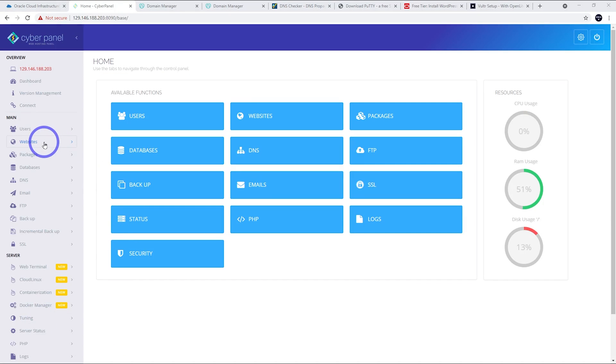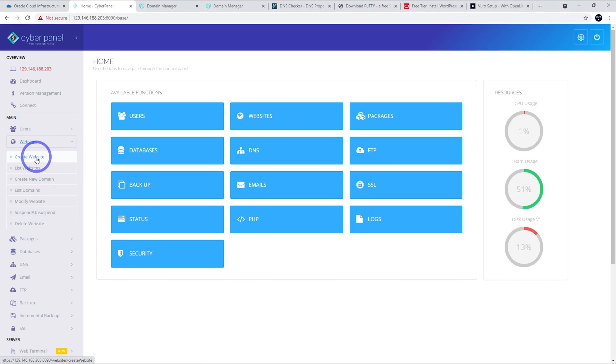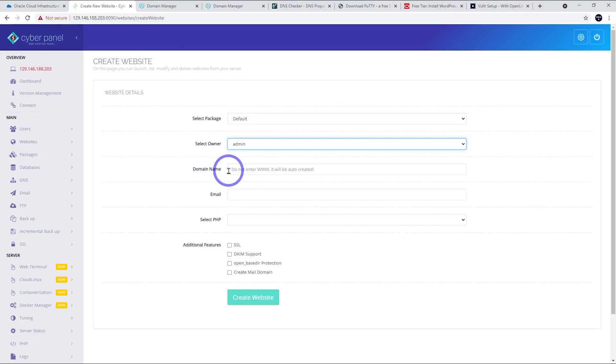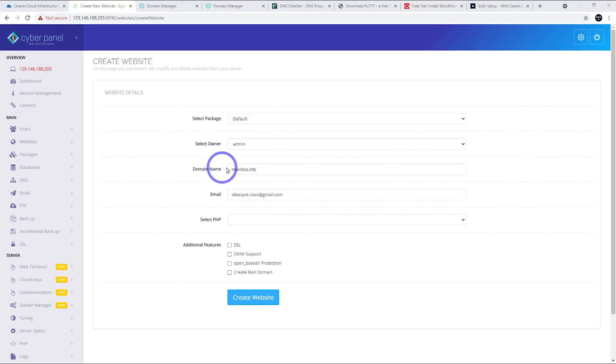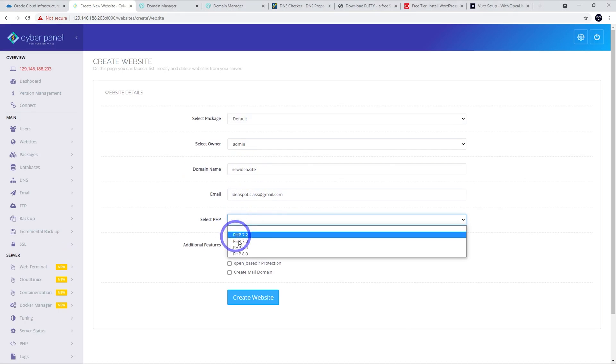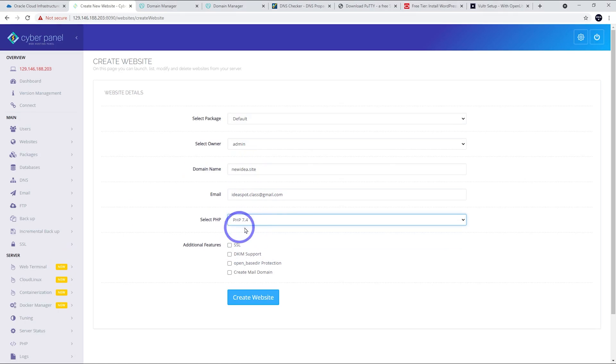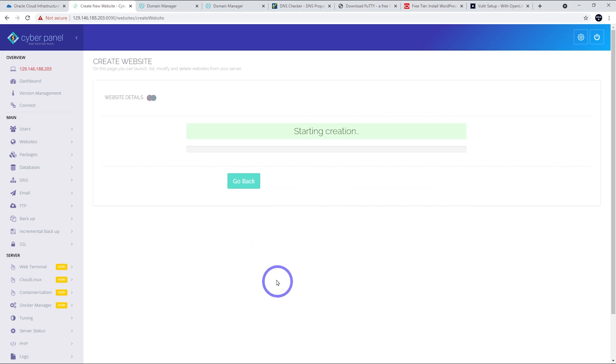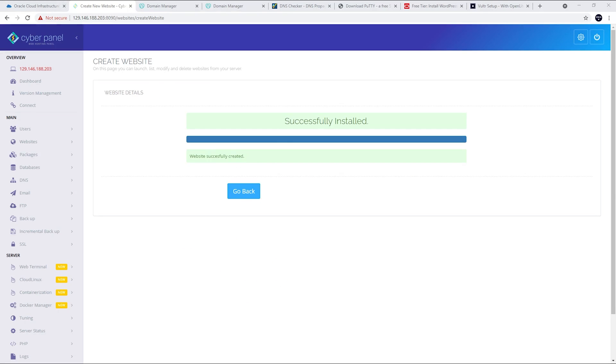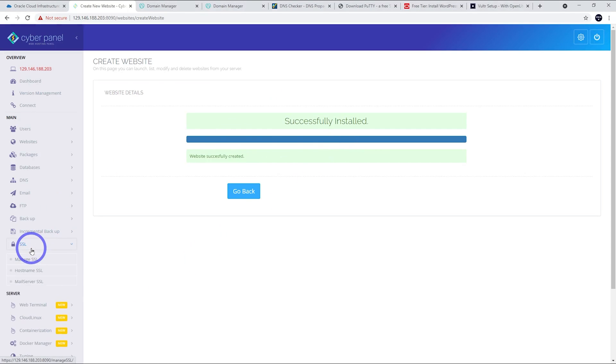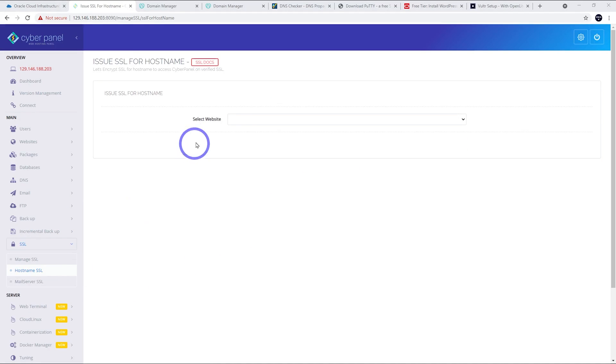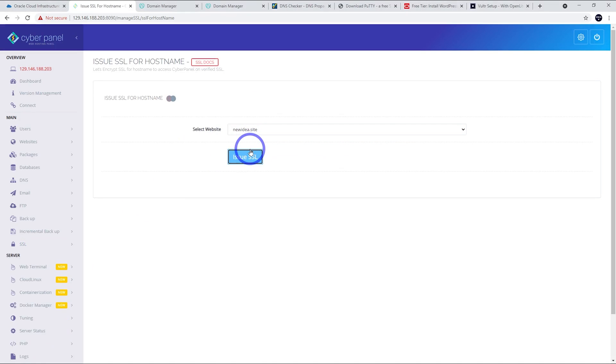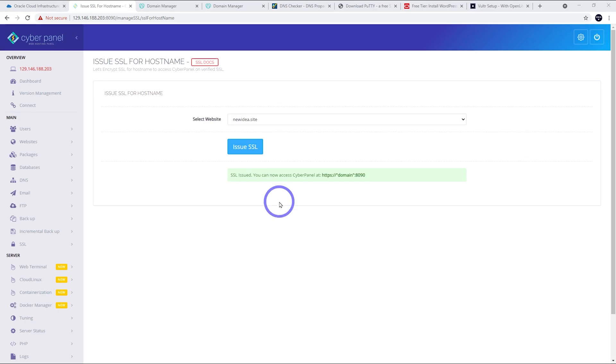To set the domain up, we go to websites and we're going to create a website. And here, I'm going to choose the default package, admin as the owner, newidea.site is our site. So, I'll pop that in here. There's our domain and our email. And then we'll go with PHP 7.4 is best for using WordPress at the moment. That will change in the future. But at the moment, 7.4 is the right one. I'm going to tick all of these. I'm not going to use mail for this one, but I'm going to go ahead and click create now. That just takes a minute. I've got a success message here and we're going to go to SSL now. I'm going to go to hostname SSL. And let's just select that website that we just created and issue SSL. This will take a second. And there we go. Now, we can access CyberPanel at our domain on port 8090.